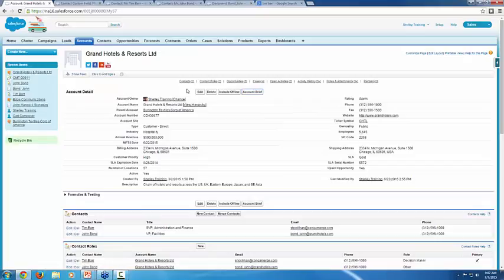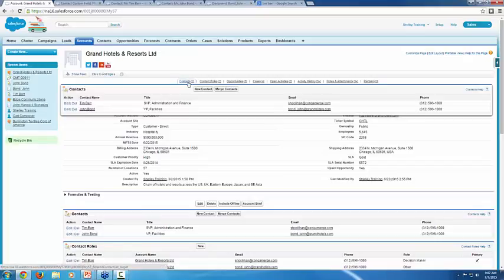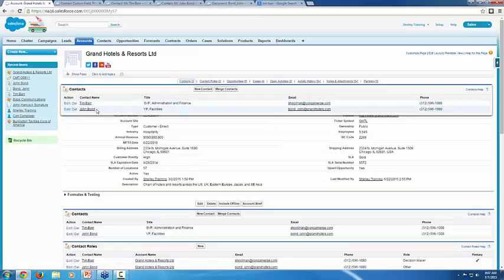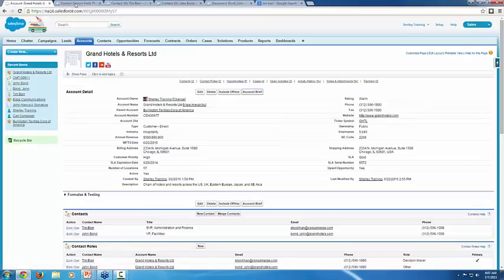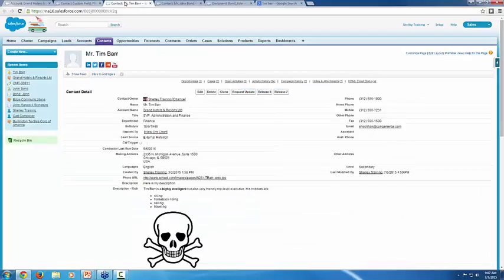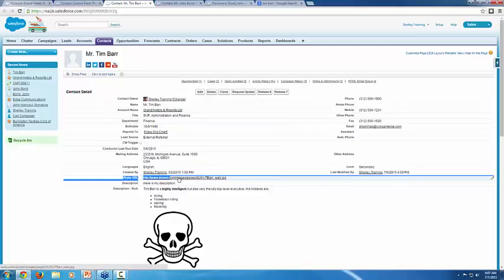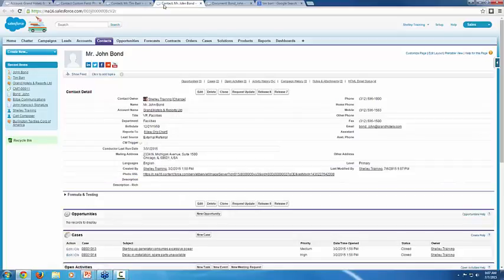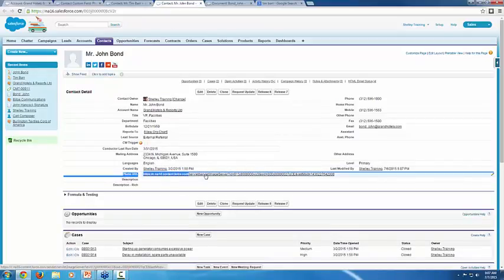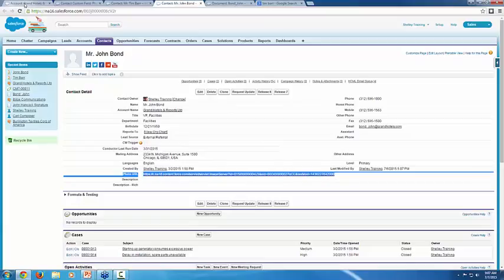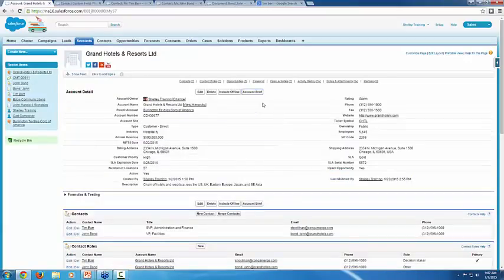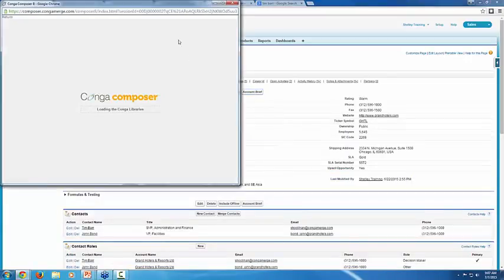If I jump over to contacts, you can see we have Tim Barr and John Bond, and I have each of their records open in other tabs. Here's Tim Barr, and you can see that I have a field called Photo URL with a URL in it. And then John Bond has the same thing with a different sort of URL. So if I go back to the account, let's go ahead and click the button.